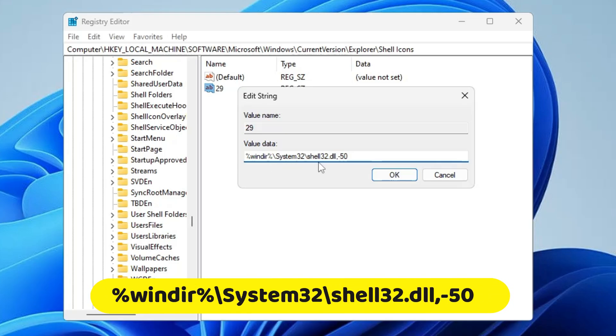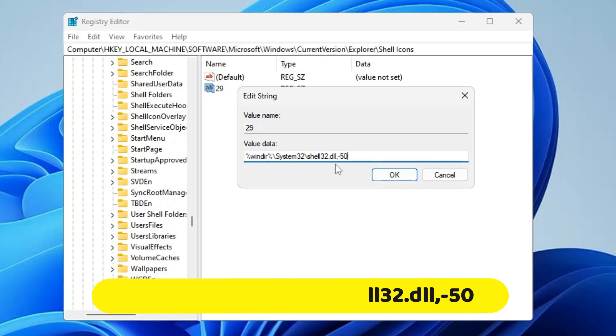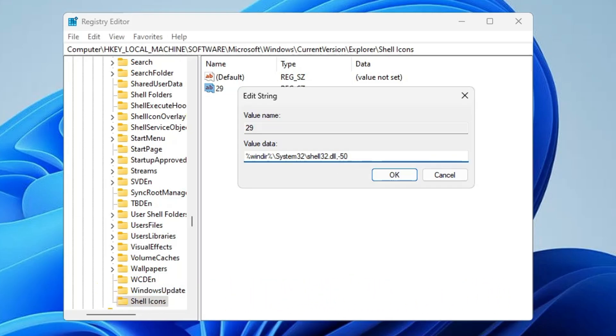You need to type exactly. I will leave this path in the description. You can copy and paste.